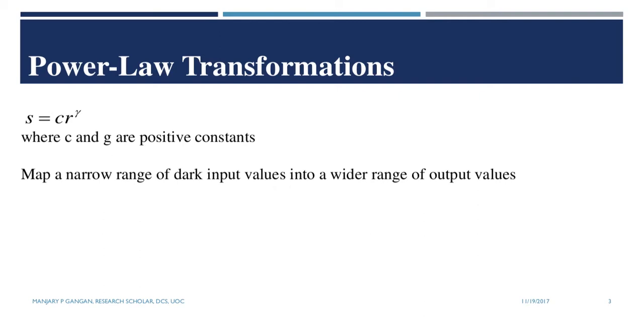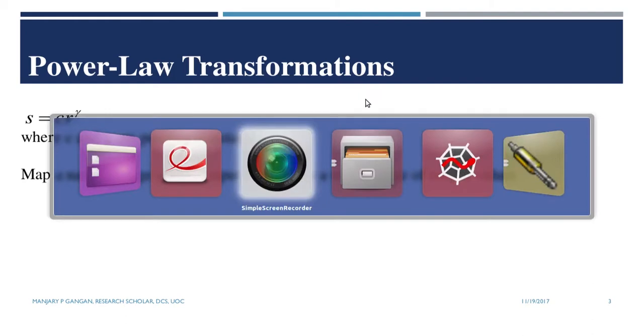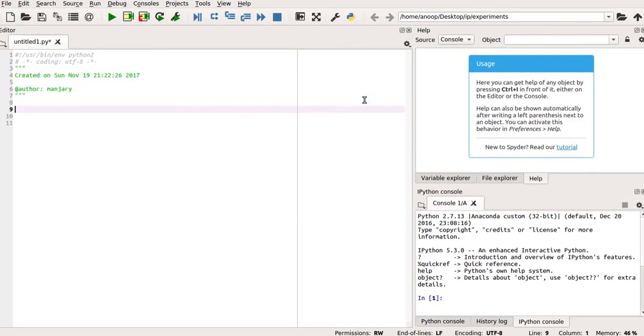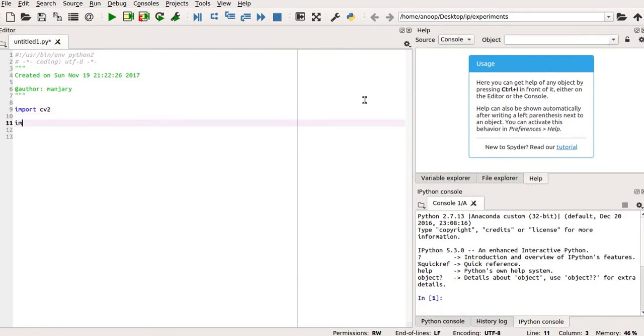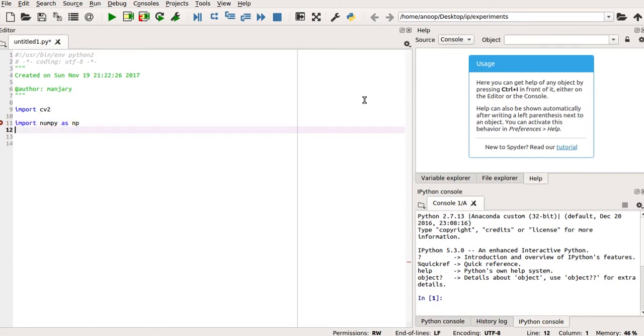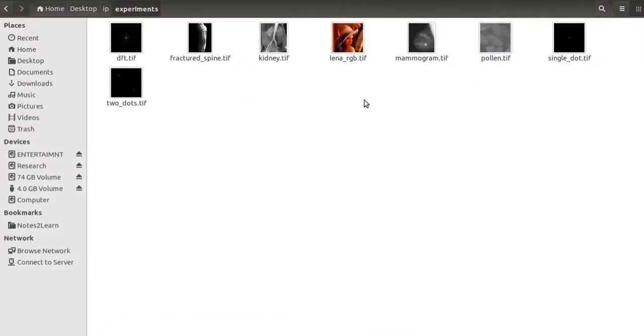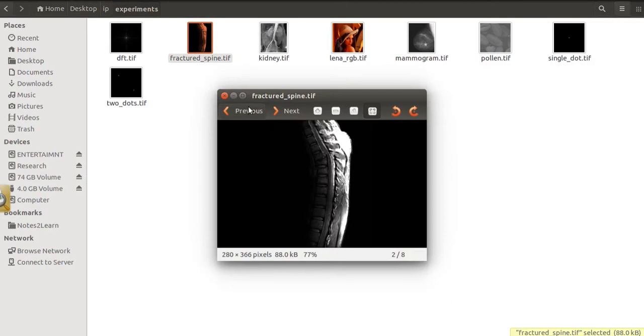Let us try to compute the gamma transformation for an image. We start by importing our library cv2 and we import the numerical library, which is numpy, using an instance np. Now, I am going to read my first image, that is image underscore one. Let us have a look at this image. I am going to read the image fractured underscore spine dot tiff.